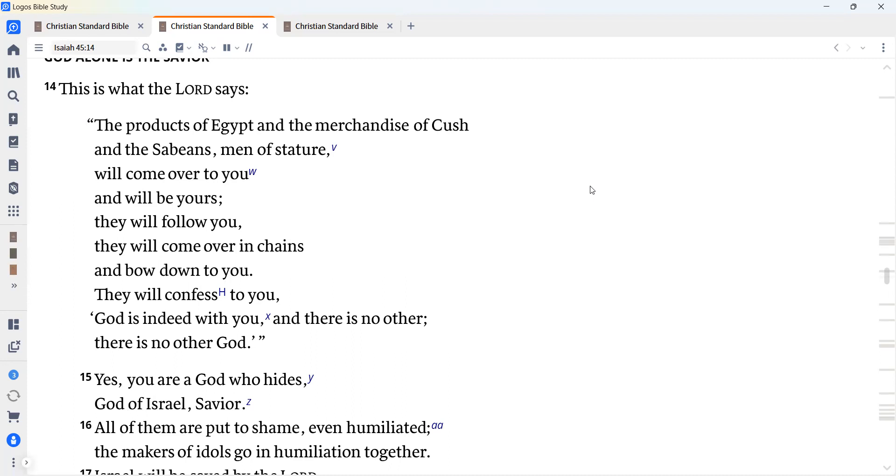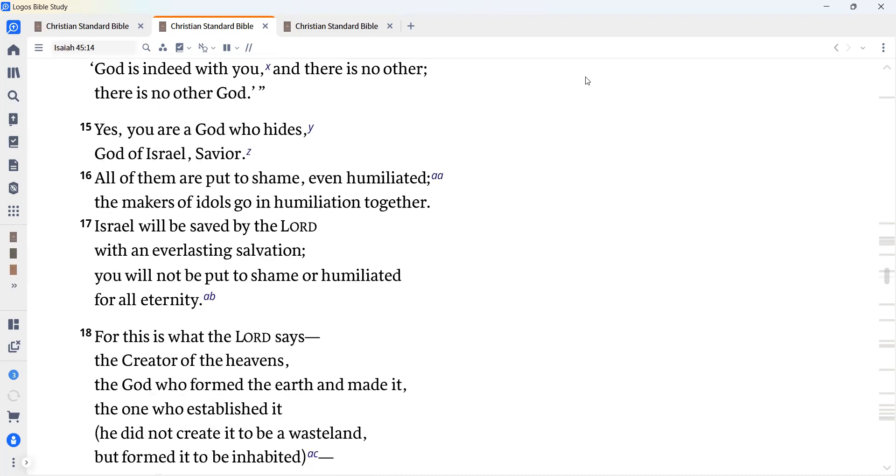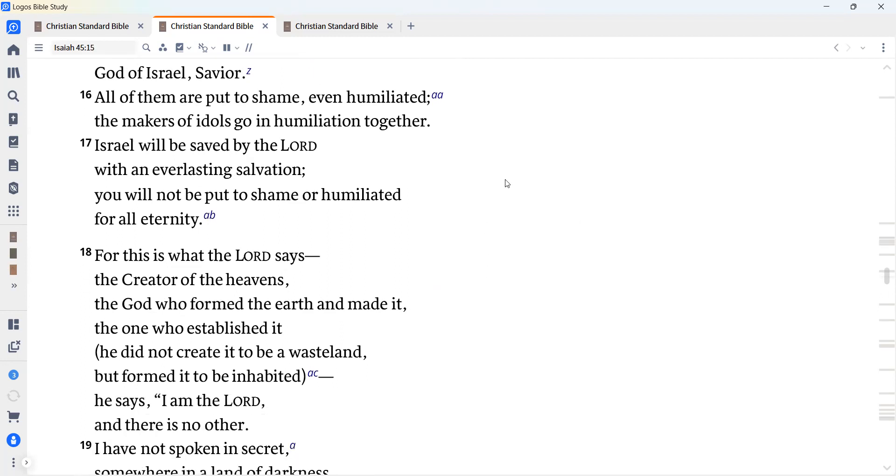Yes, you are a God who hides, God of Israel, Savior. All of them are put to shame, even humiliated. Makers of idols go in humiliation together. Israel will be saved by the Lord with an everlasting salvation. You will not be put to shame or humiliated for all eternity.